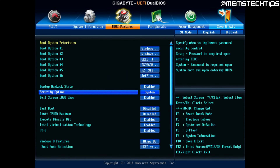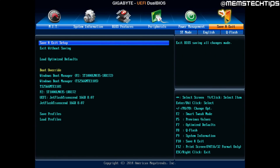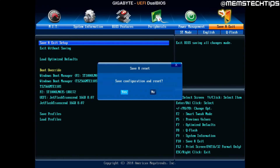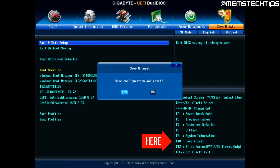When you're done enabling both of those options, head to the Save and Exit section of your BIOS. You should see a screen with the option to Save and Exit Setup — press Enter on your keyboard. If you're having trouble getting to this section, most of the time you can press the F10 key, which brings up the same prompt. Go ahead and select Yes and press Enter.